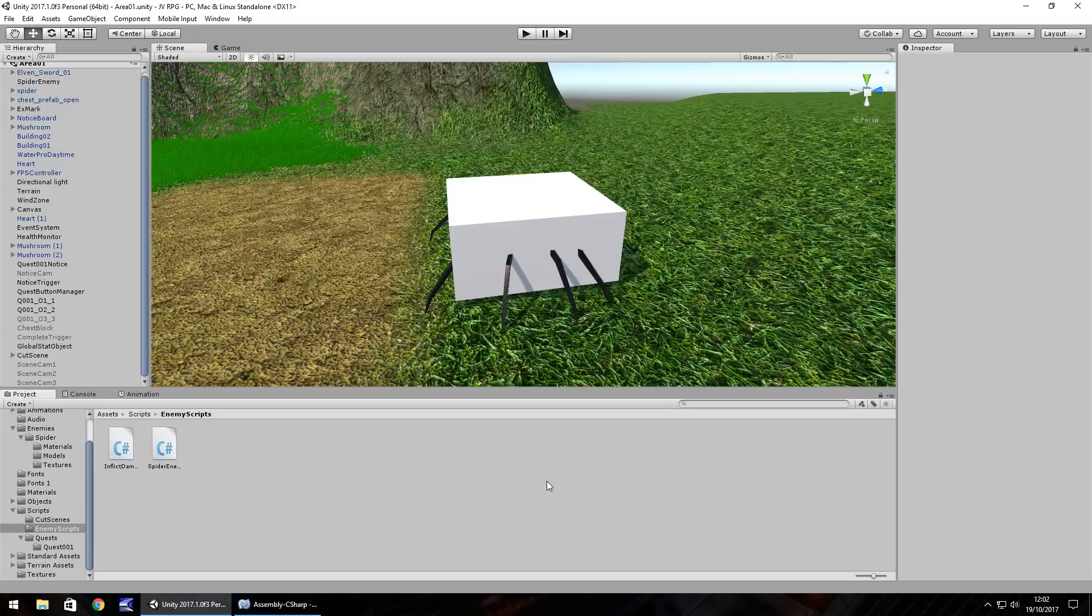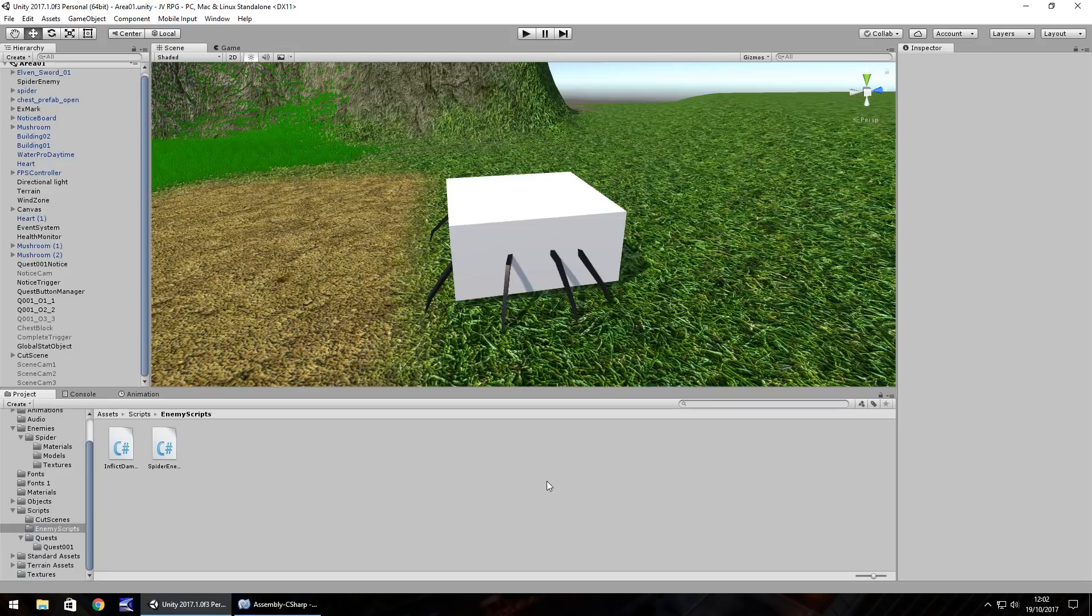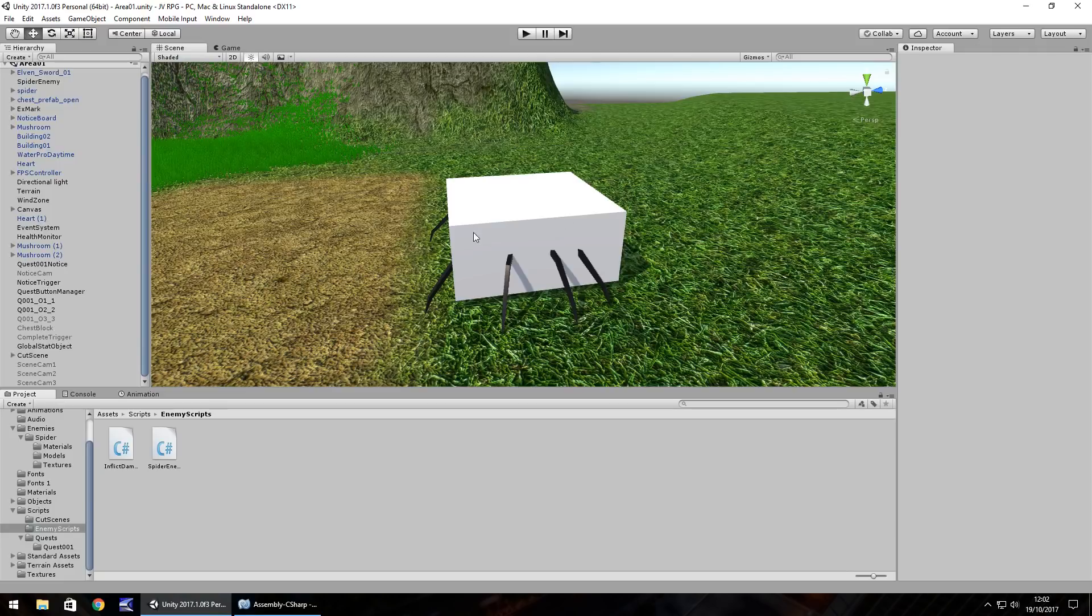This time we are going to continue looking at our spider, working with some pre-built animations that come with the spider, we'll look at some more coding, and we'll also look at implementing an experience system, which is vital to any RPG game. So let's take a look at our spider firstly.